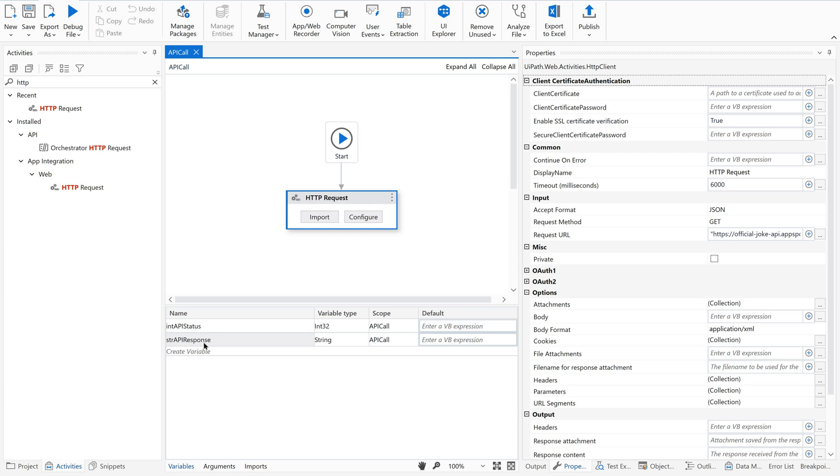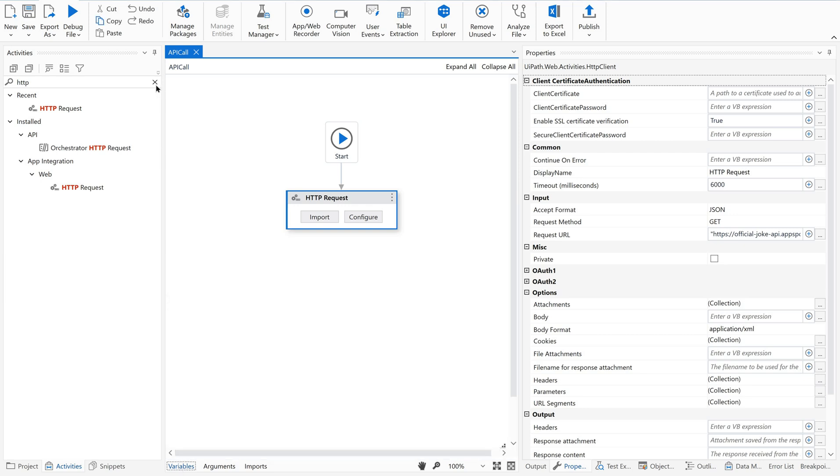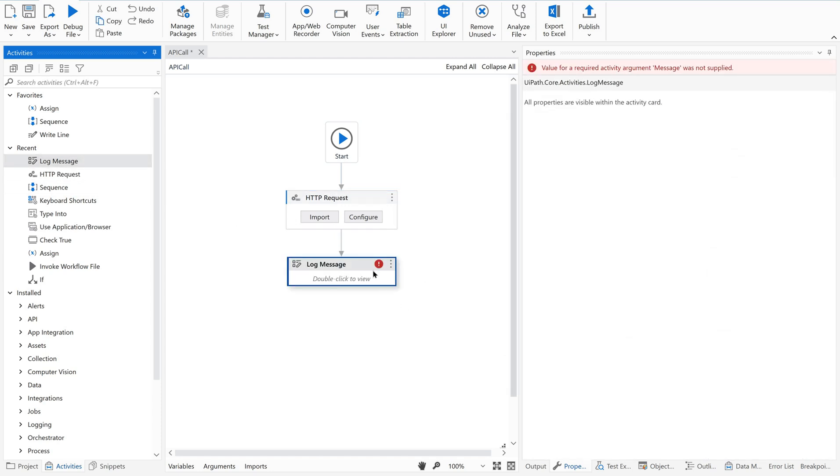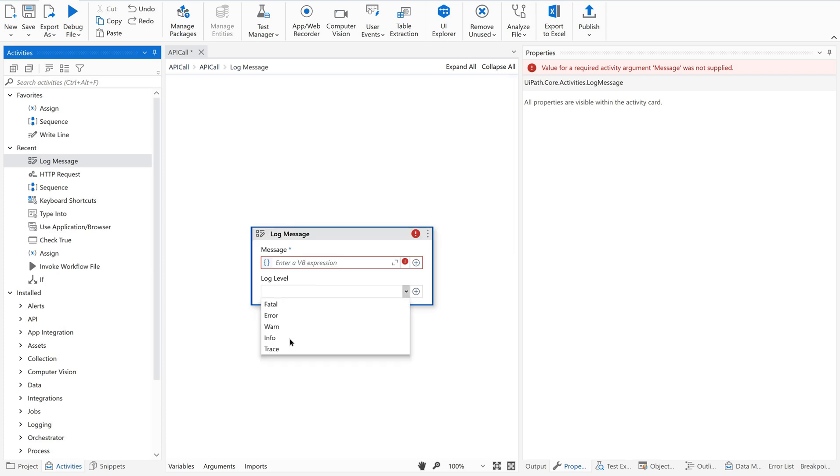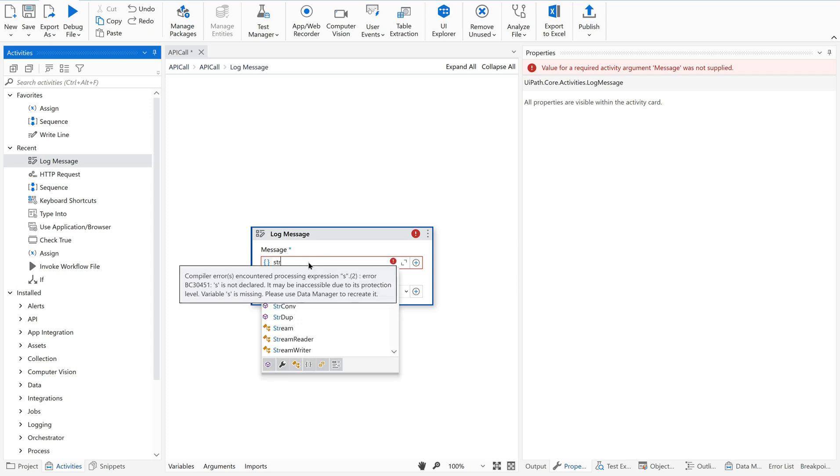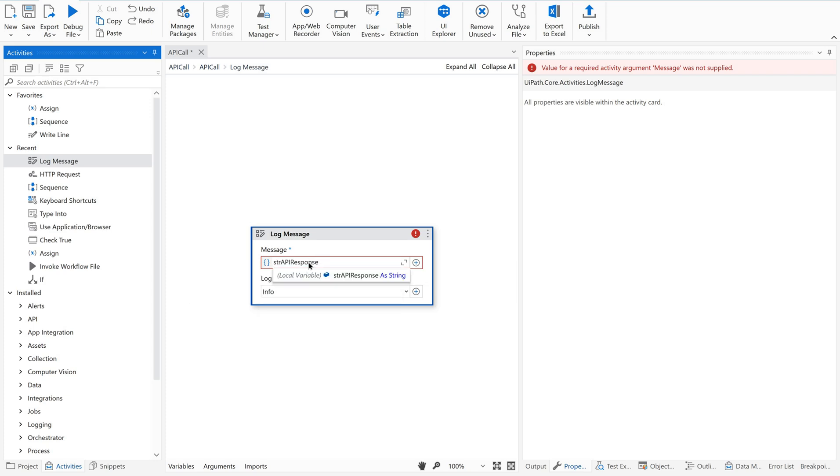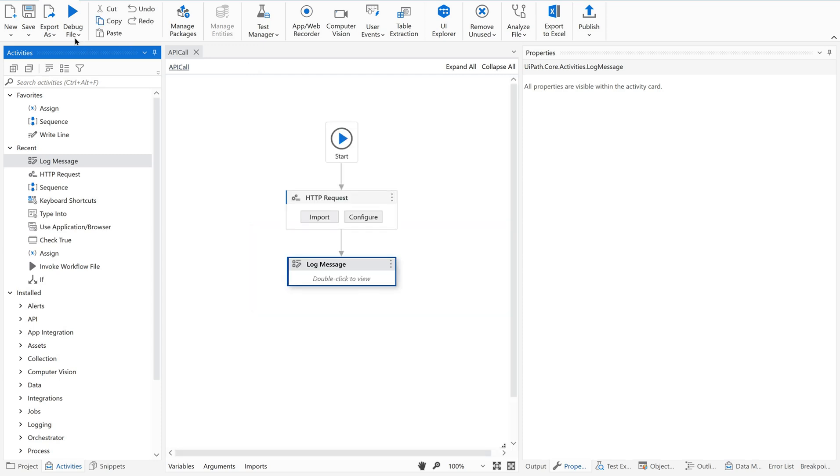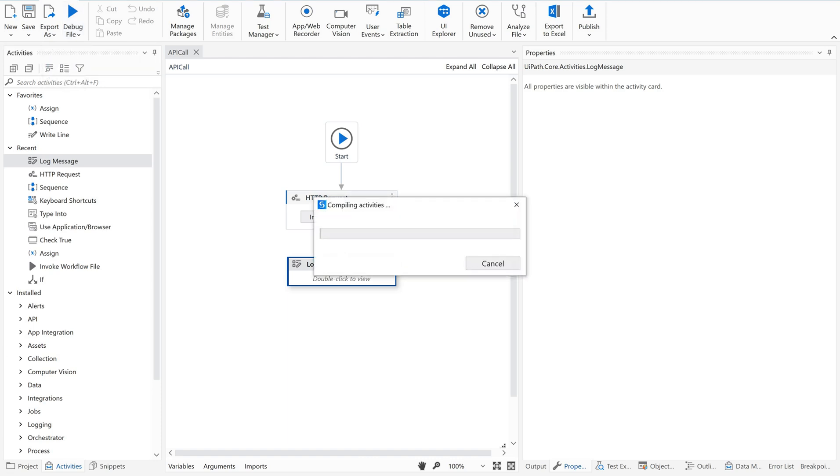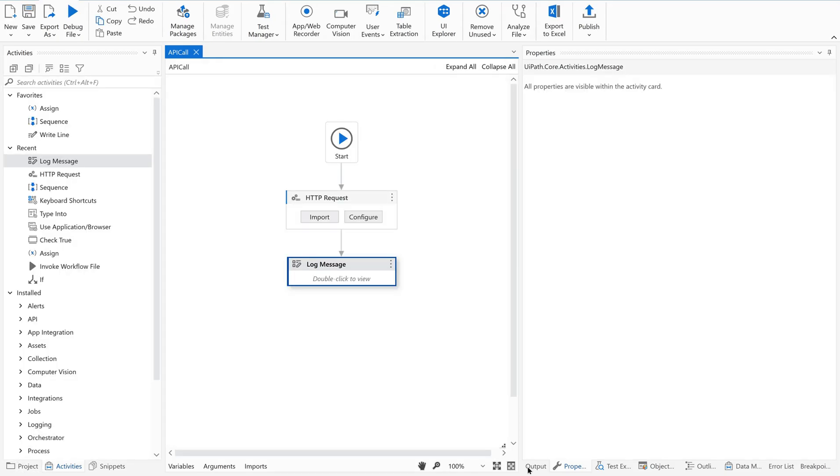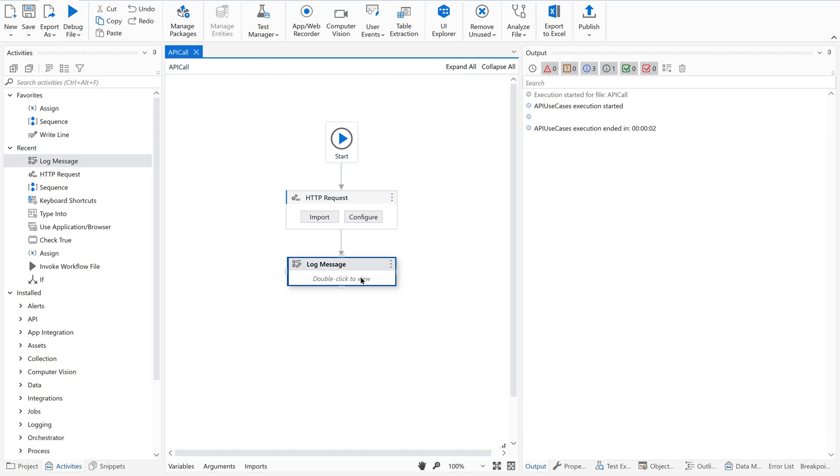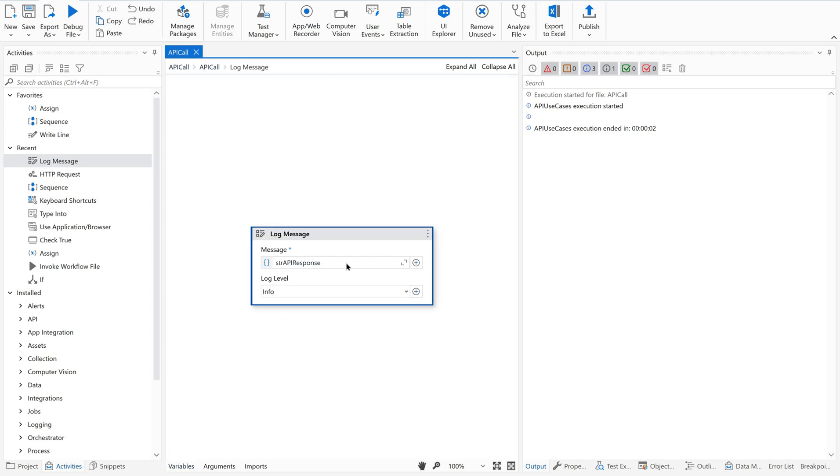So we are supposed to give an integer variable here - int API status. Save it. And response, let us collect this into a string variable - API response. How I created these? Using Control+K. There are different ways to create a variable. If you want to learn all those methods, just go through our previous videos.